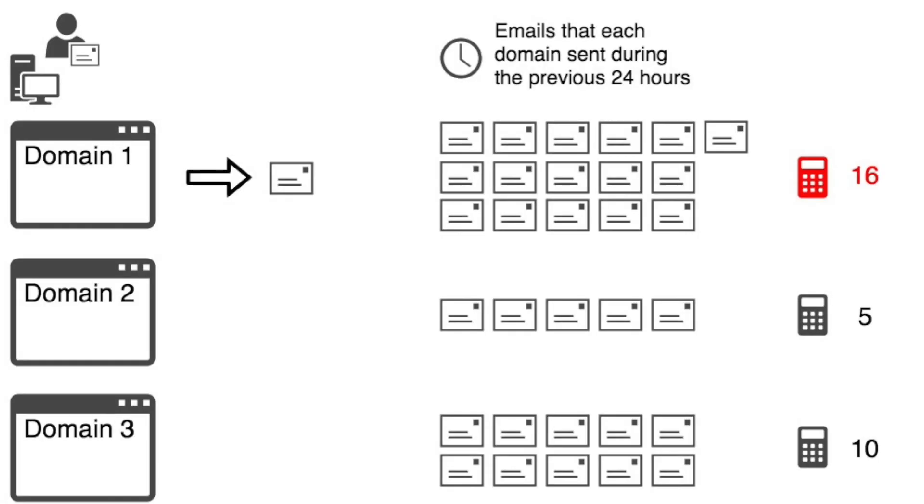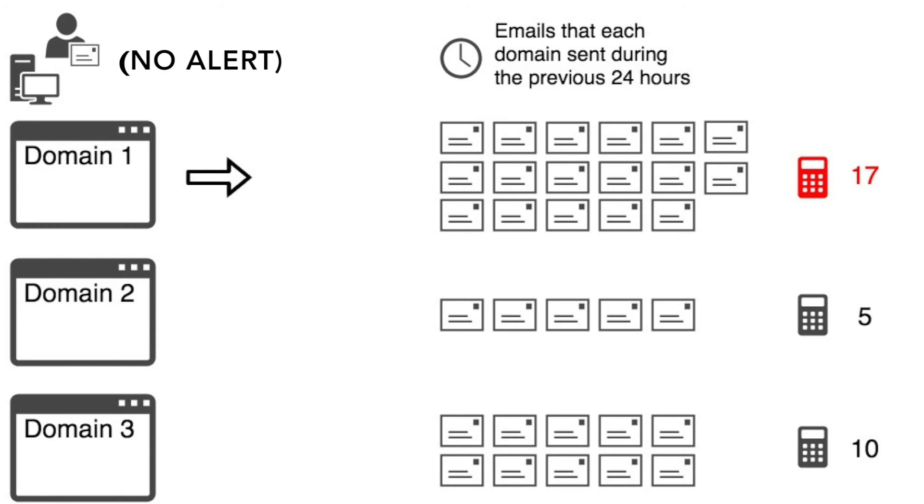Oh, and one more thing. After the system sends a warning notification, it will wait for 24 hours before it checks the outbound email threshold for that domain again. That way, the system administrator won't be flooded with notifications for that domain.